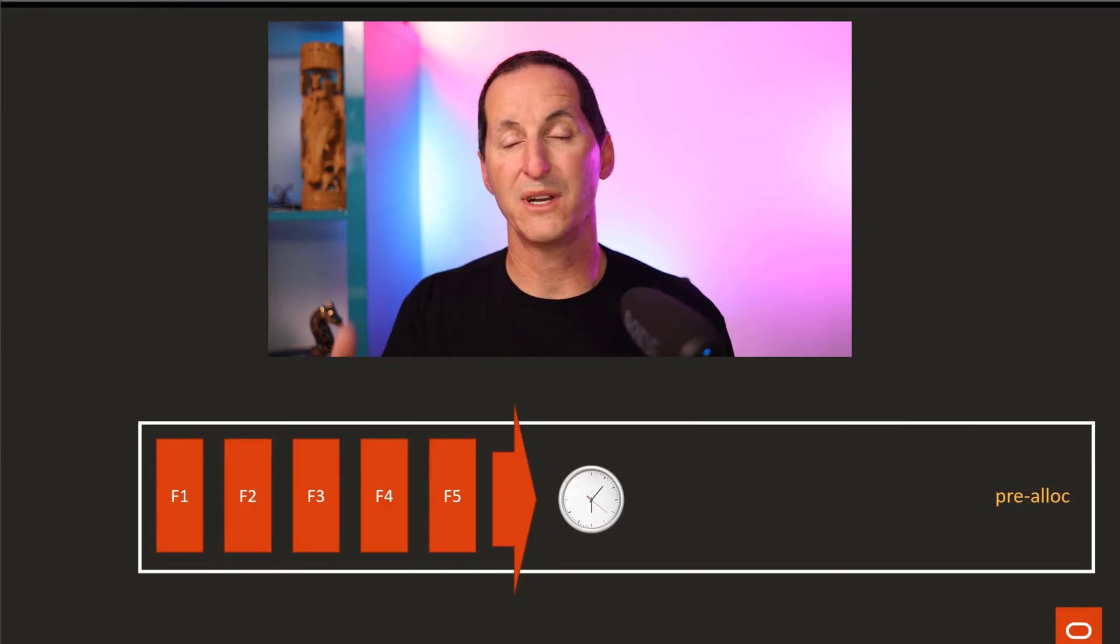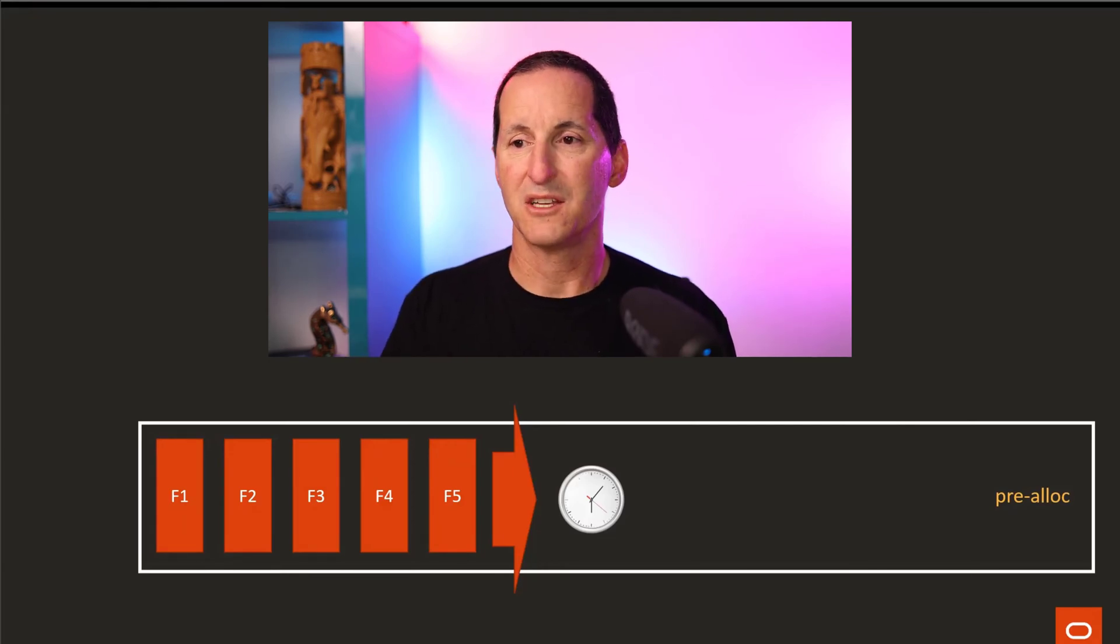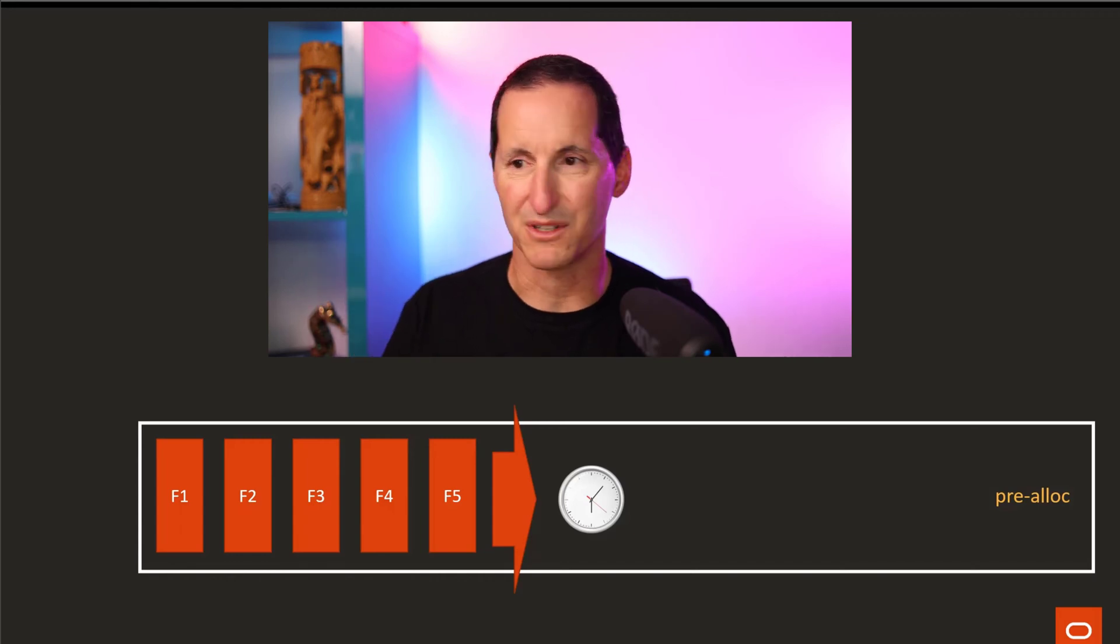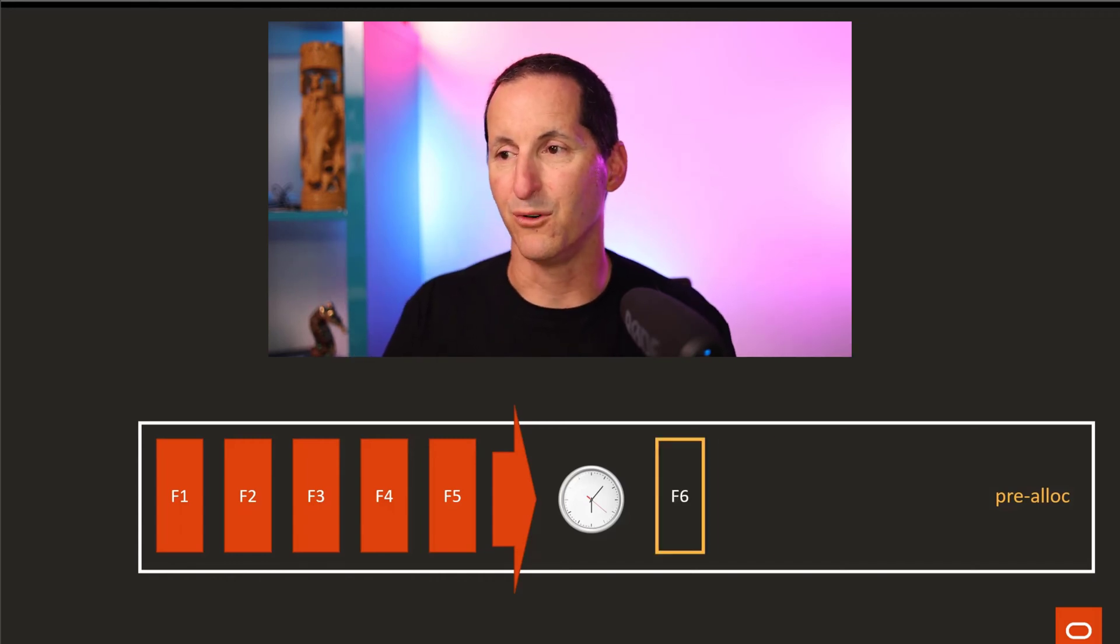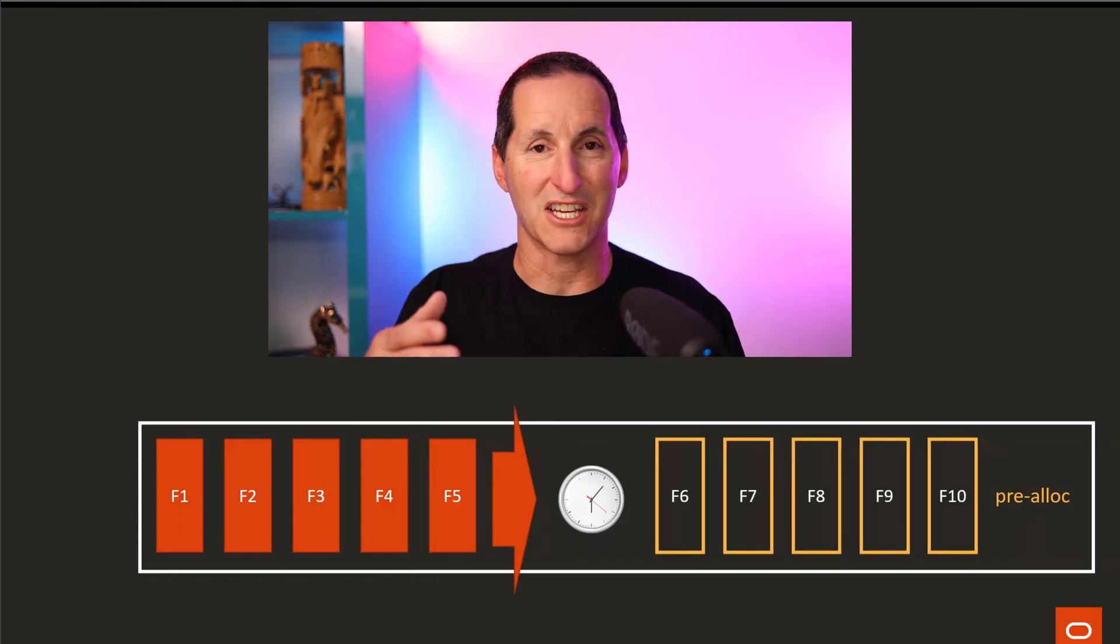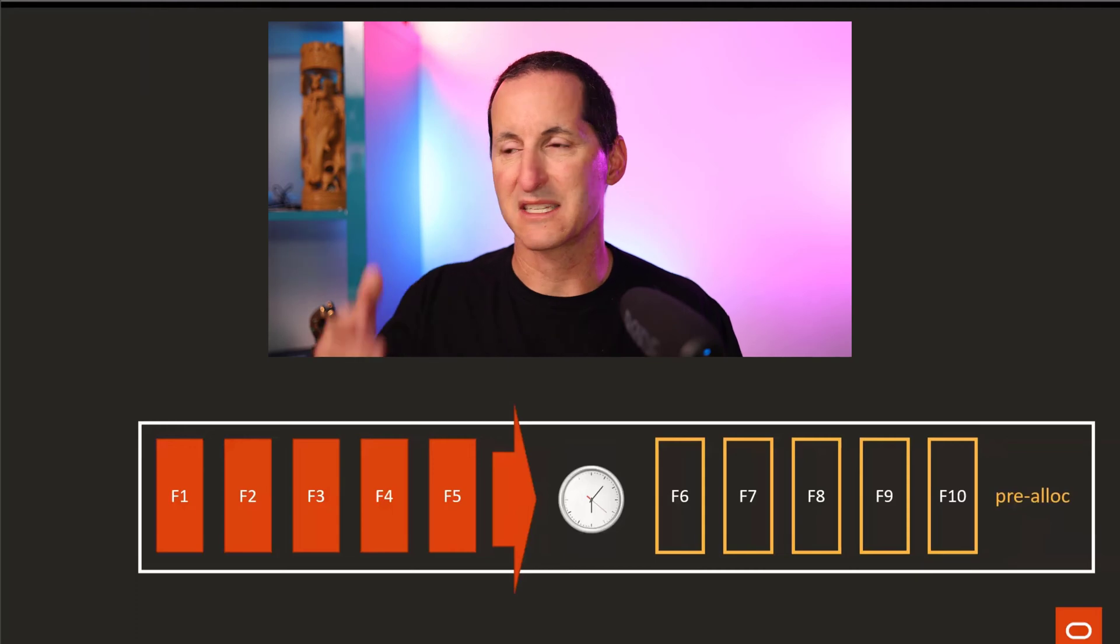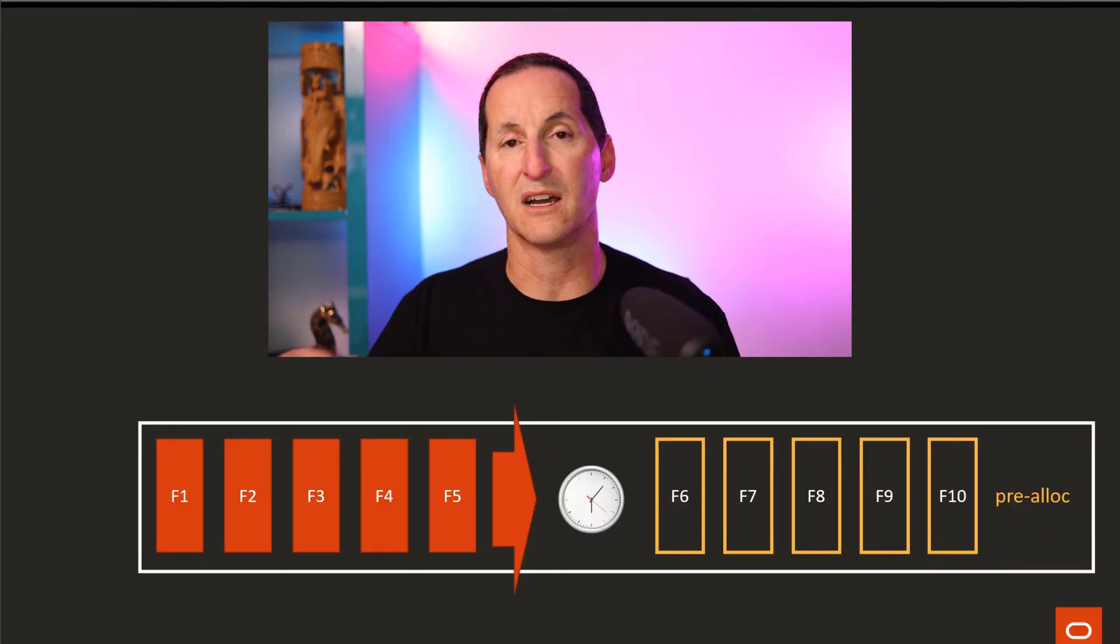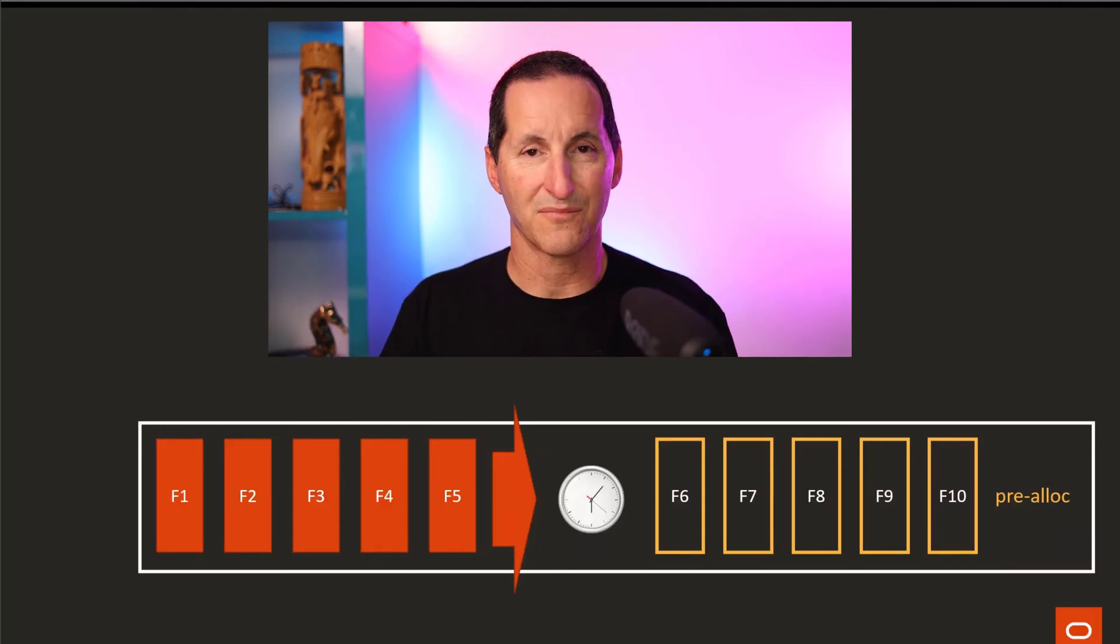In terms of efficiency, what the database will do is it doesn't necessarily just allocate a flashback log as the next one is required. It can pre-allocate them. So you might be writing flashback log number three or four, and it will actively go and build empty flashback logs six, seven, eight, nine, and ten out into the future ready for use.